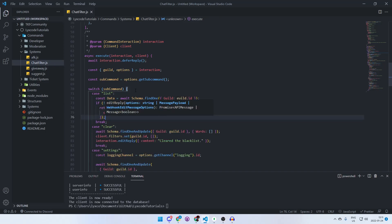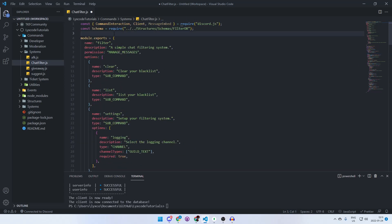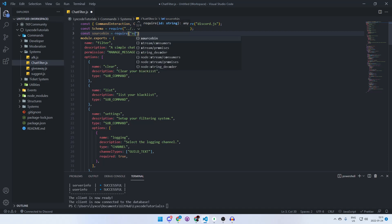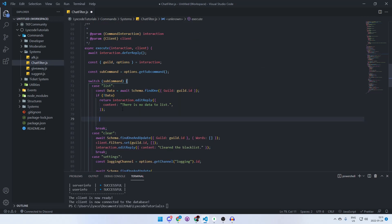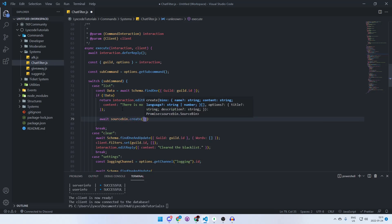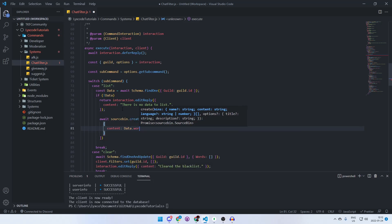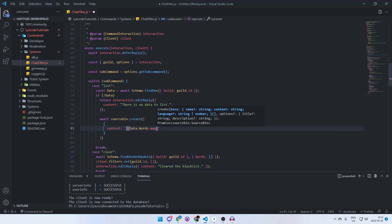Require sourcebin inside the case: const sourcebin = require('sourcebin'). Then call await sourcebin.create passing an array. The first object in the array has a 'content' property — we use data.words.map to map each word, then join with a space. If there are no words we fall back to 'none'. The language is set to plain text since it's not code.